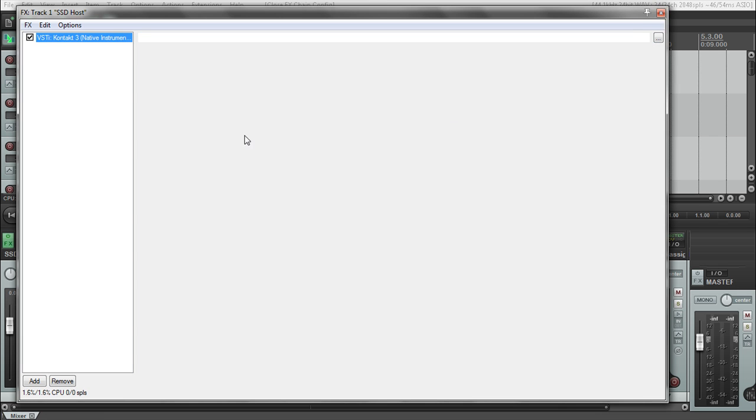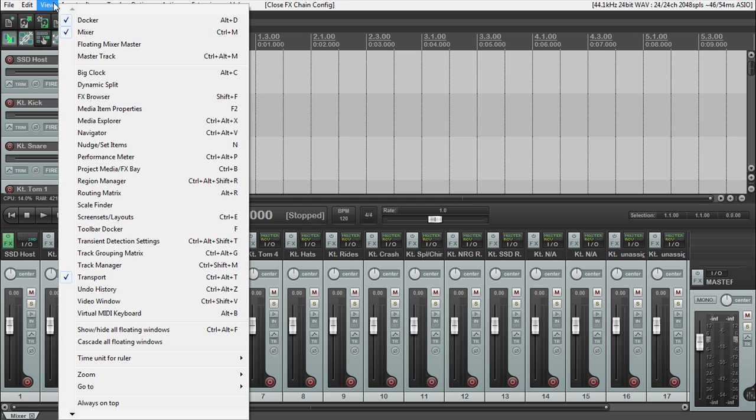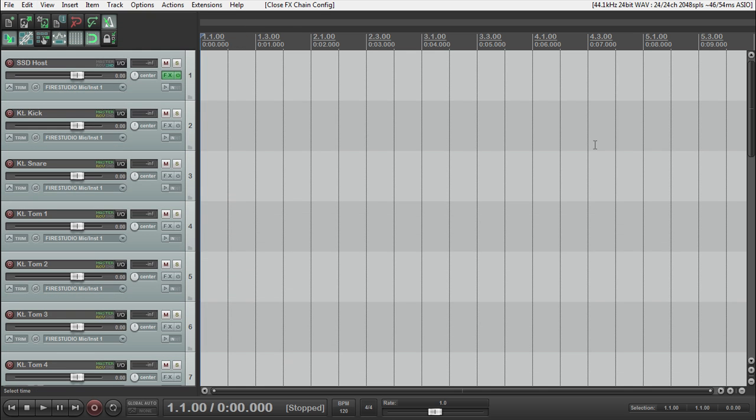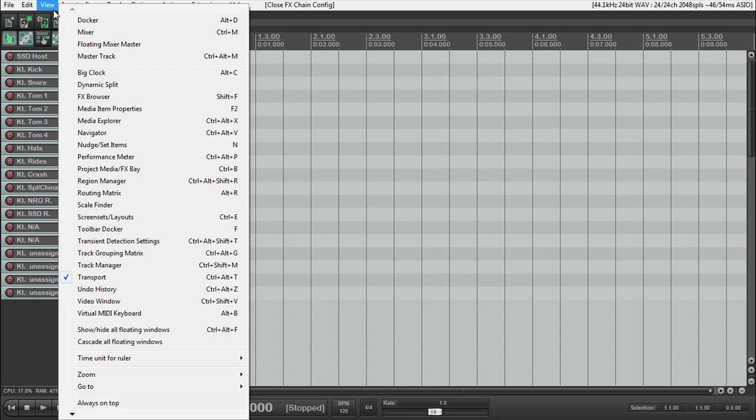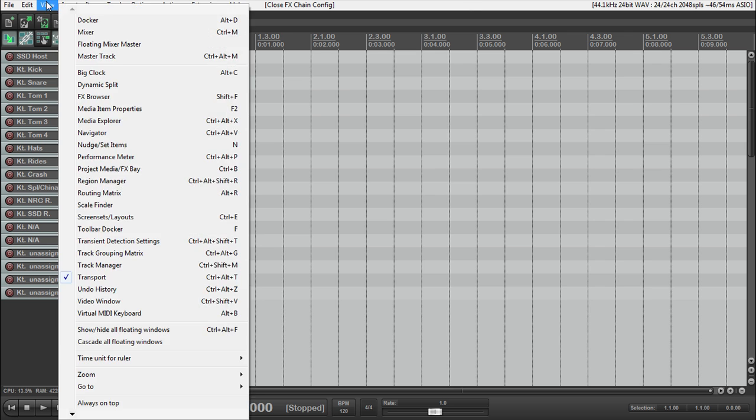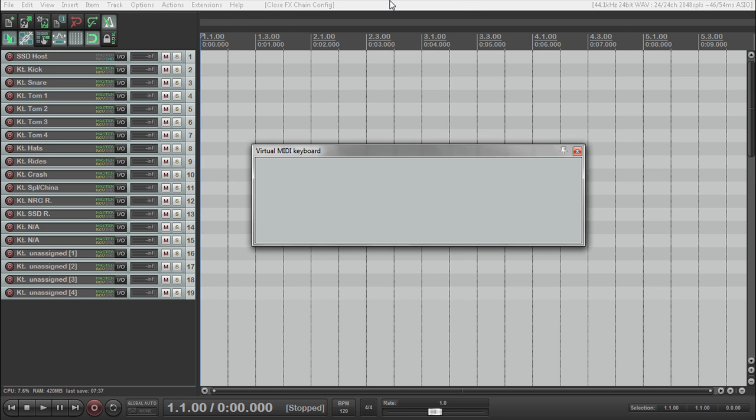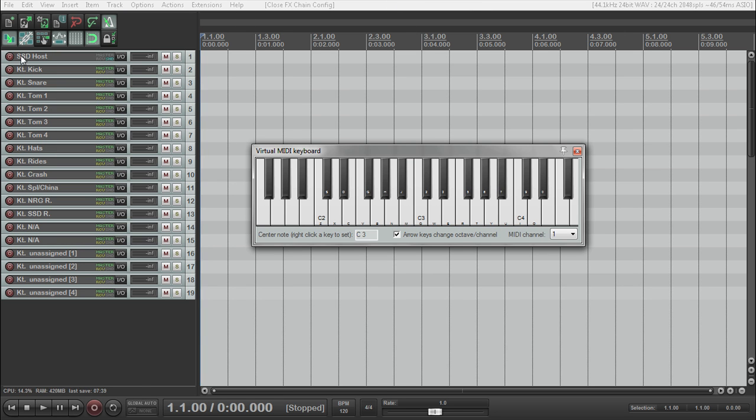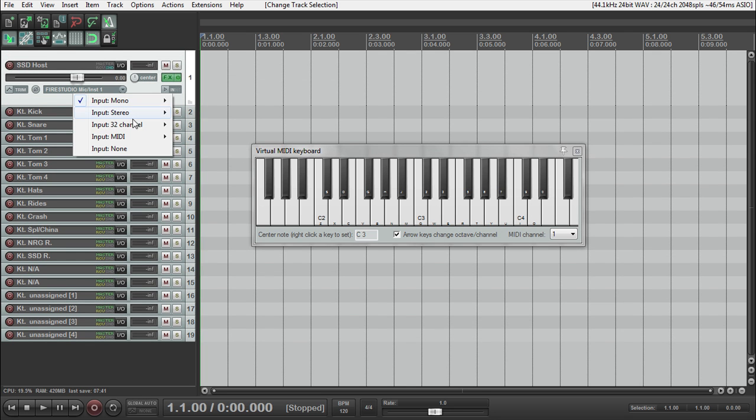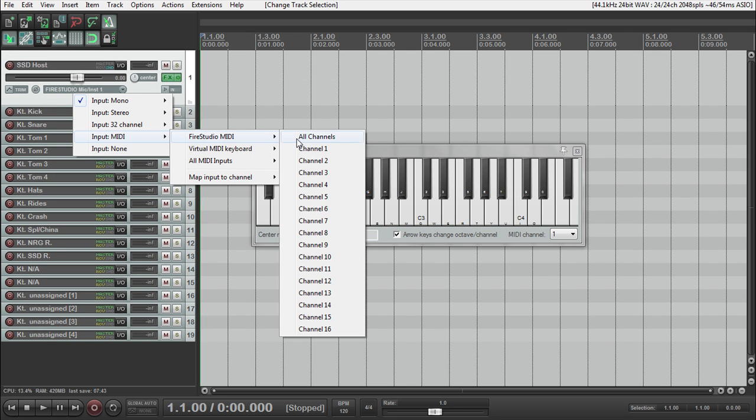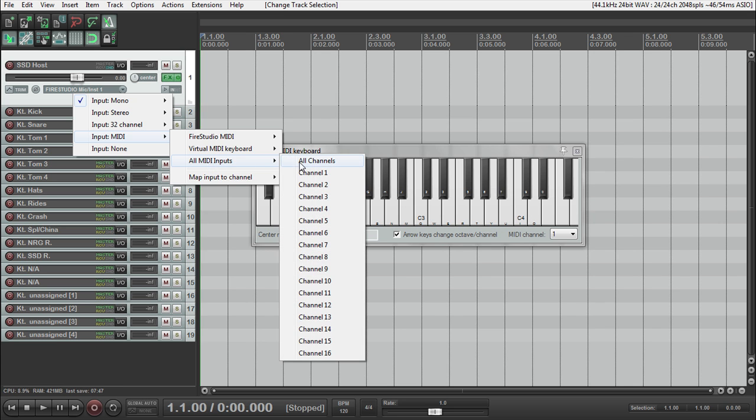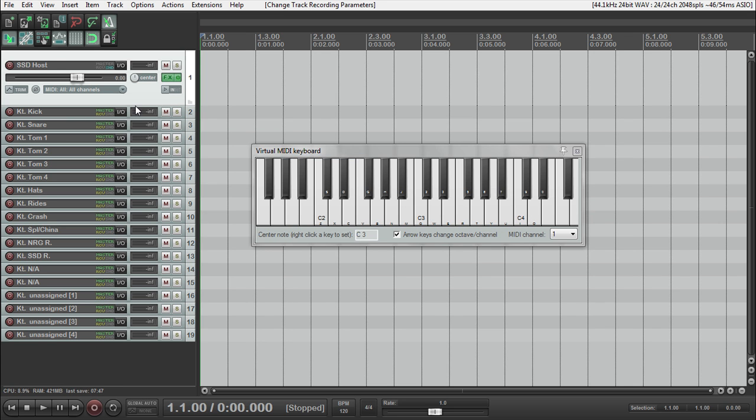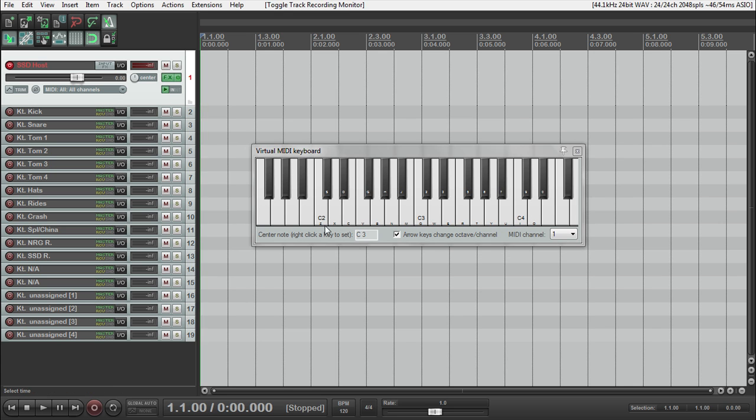Close this out, we'll be able to see everything. Let's get rid of the mixer. I guess I'll open up the virtual keyboard. It's going to arm our host. Change it to our MIDI. All MIDI inputs. Arm. Monitor.